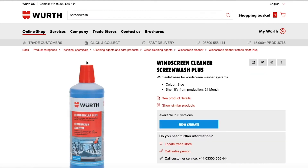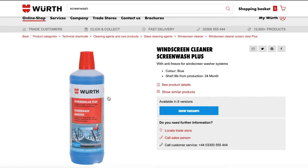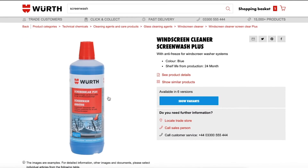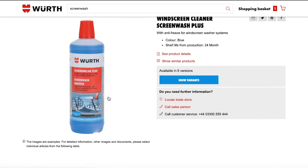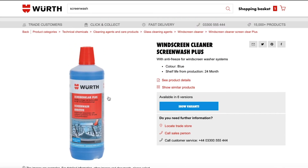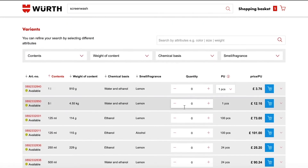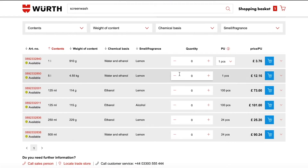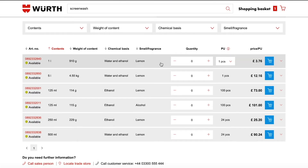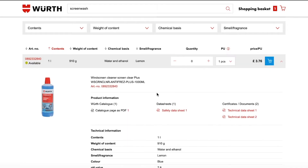Once you're on your chosen product's page, you can see the different variations of that product by clicking the Show Variants button, or by scrolling down the page. Here you will see different sizes, quantities, colours, fragrances and other options, depending on what products you're looking at.